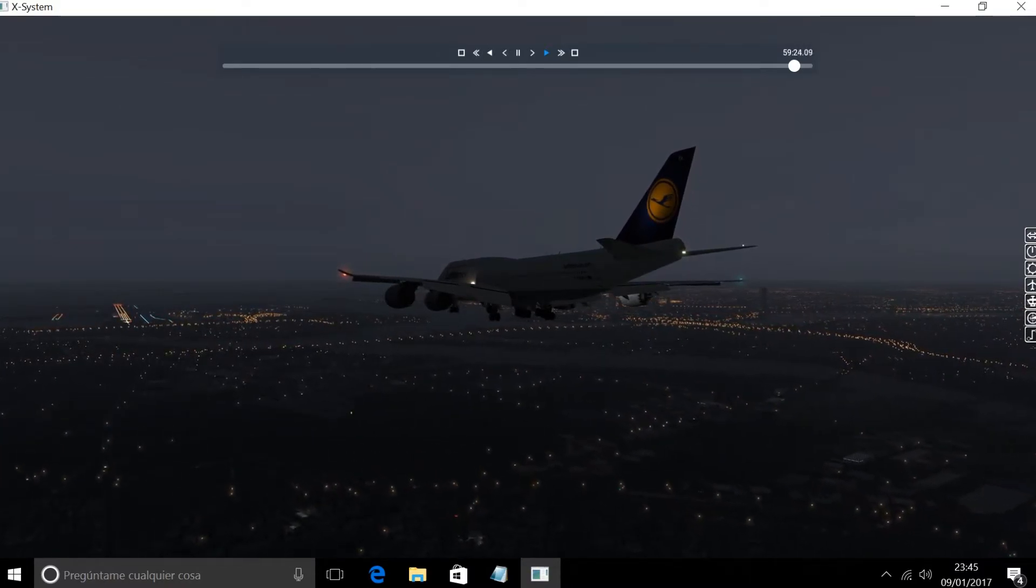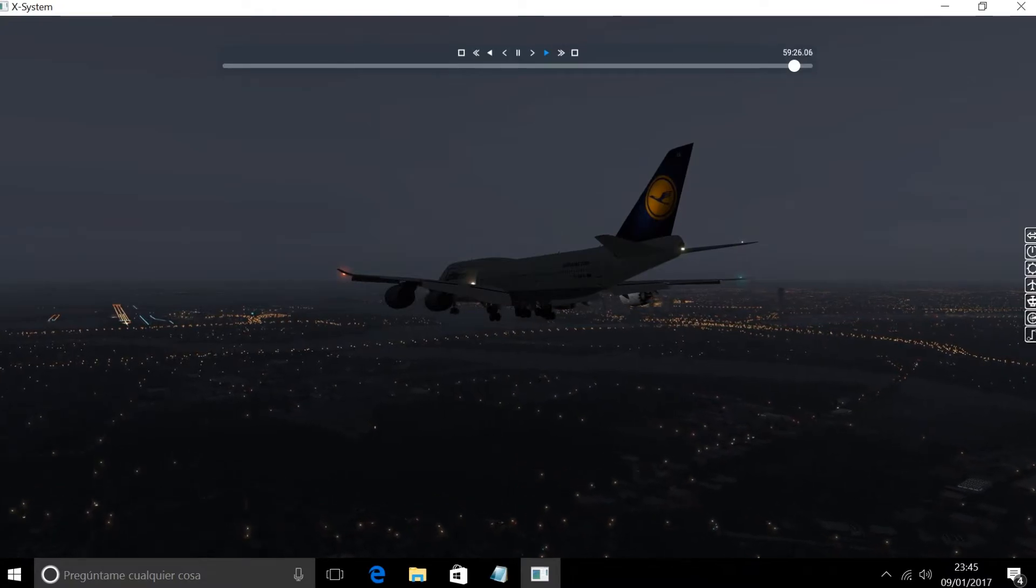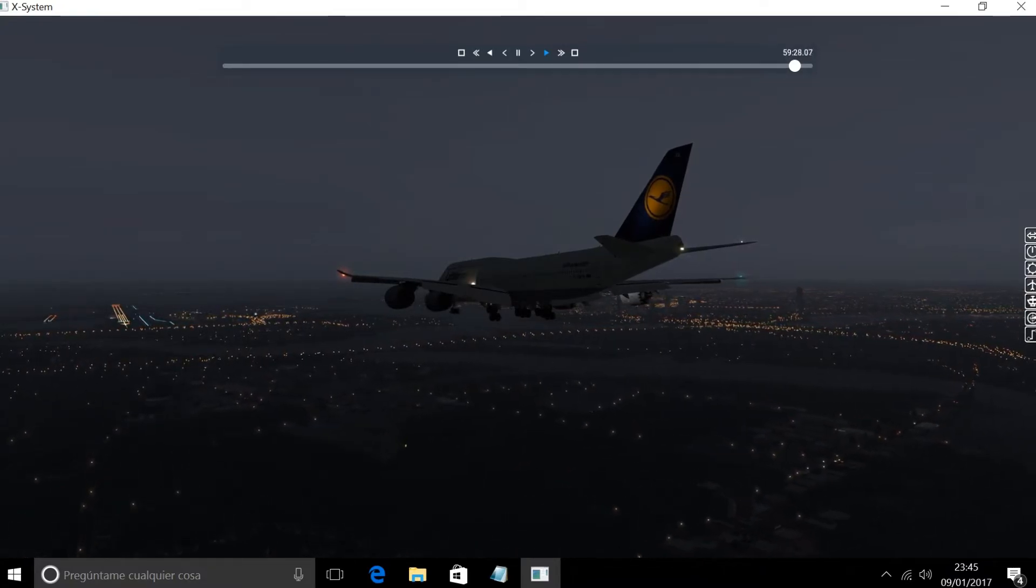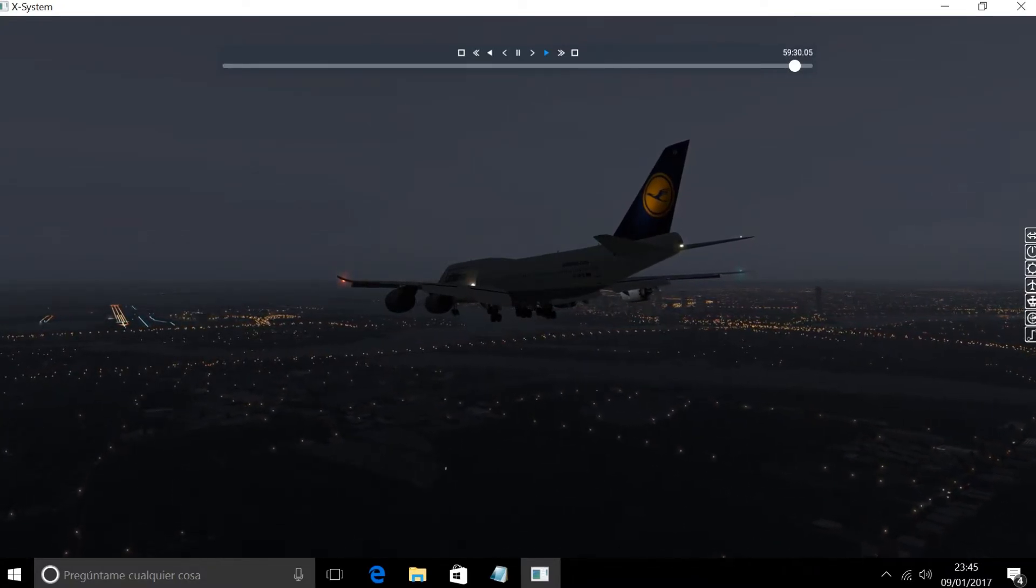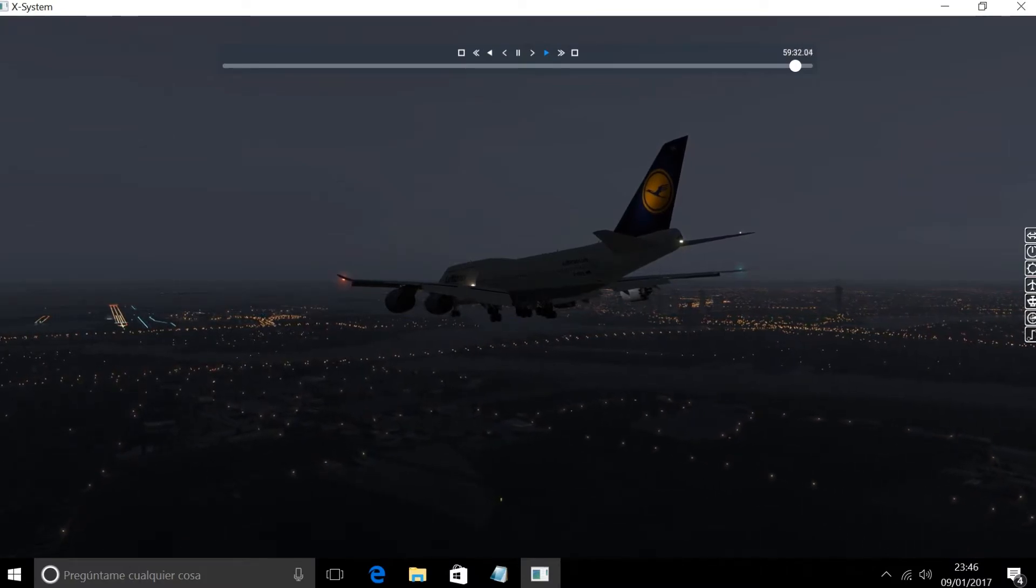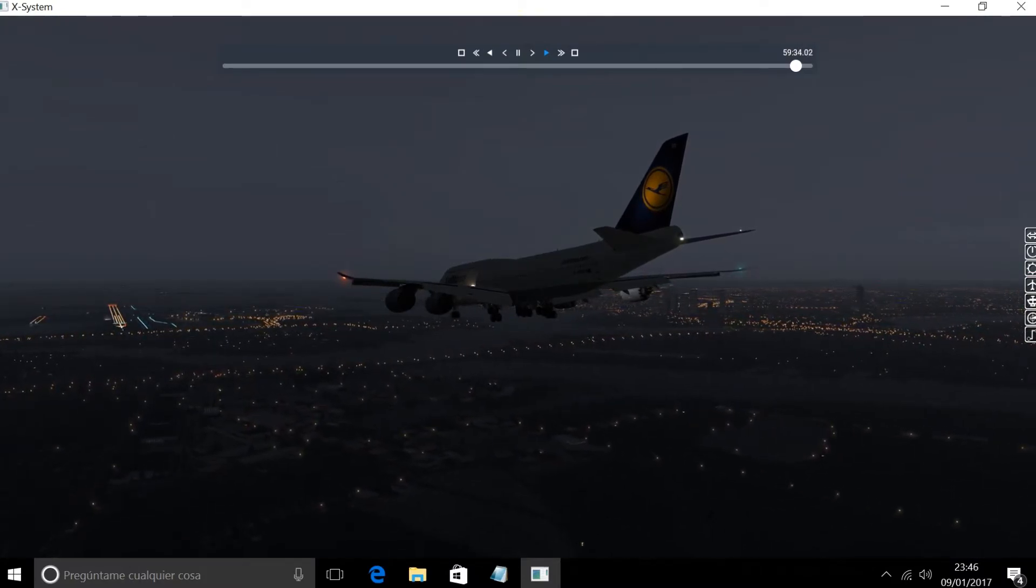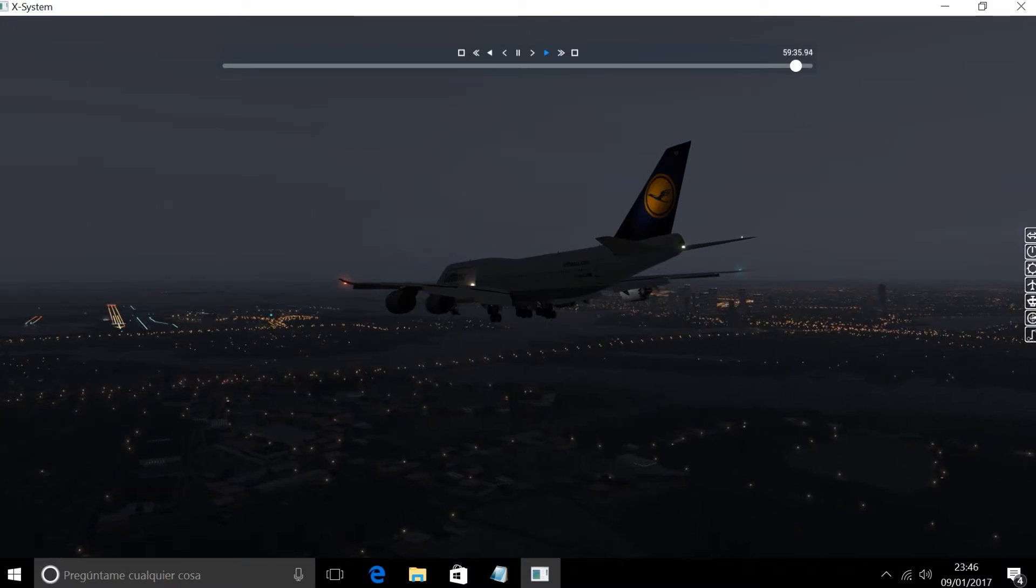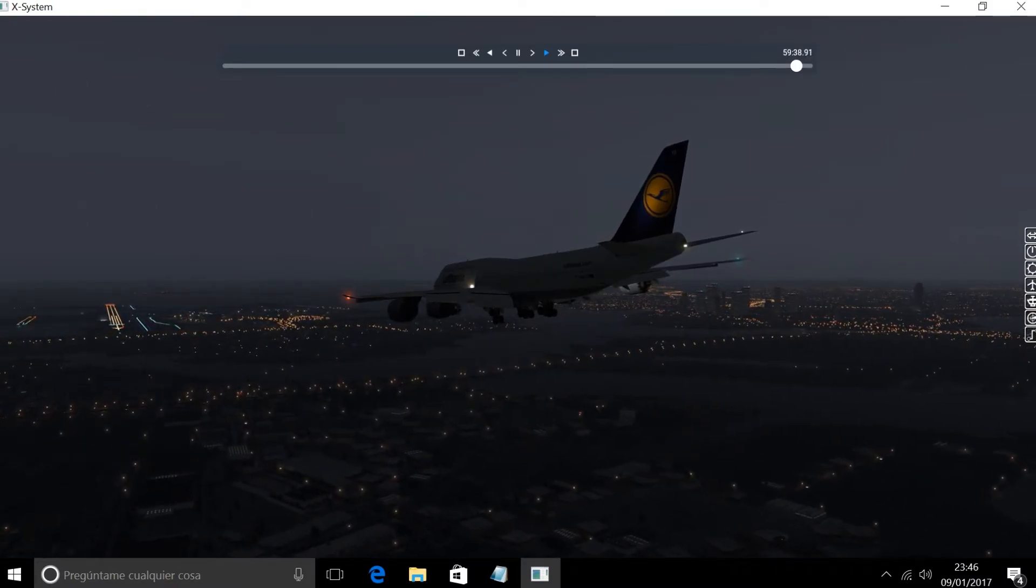JetBlue 267, 7 miles from Benkrum, descending 4000, cleared ILS runway 33 left approach, maintain 190 until established. Call Ben at above 4000 feet, and we'll maintain the 190 knots till established, cleared ILS 33 left, JetBlue 267.